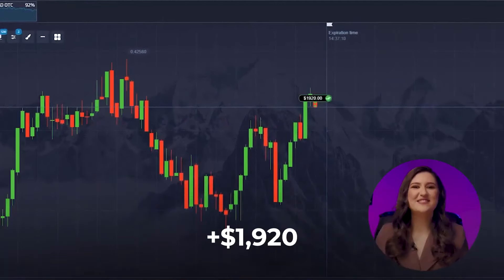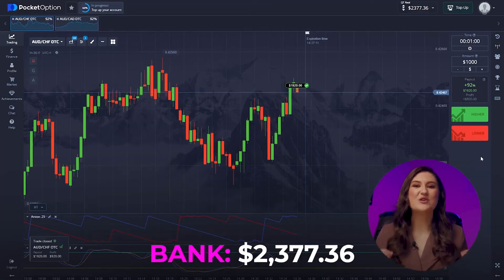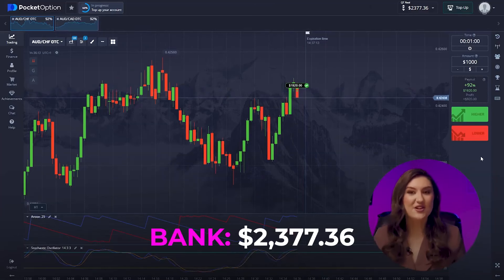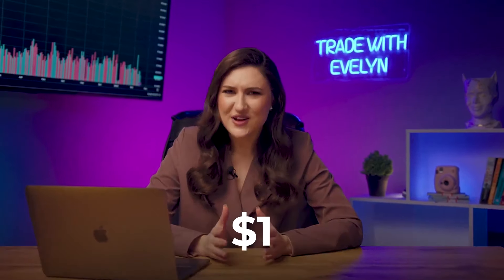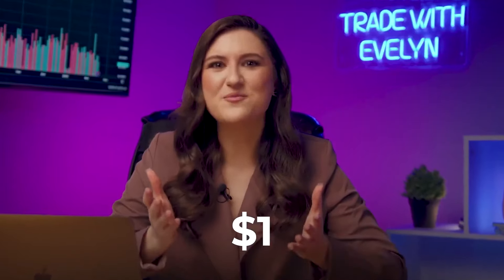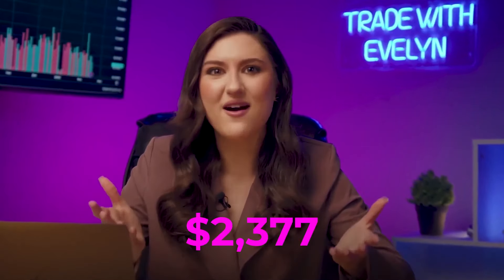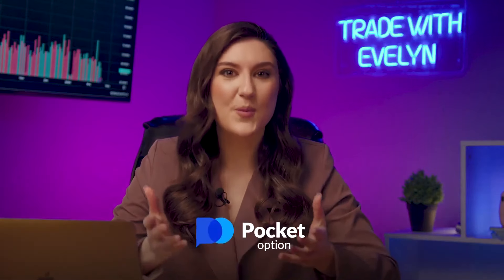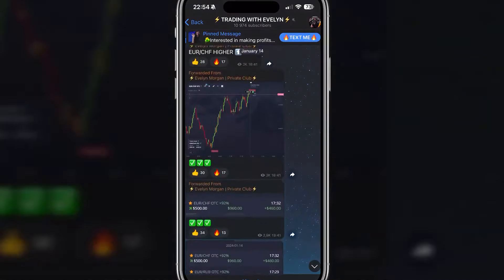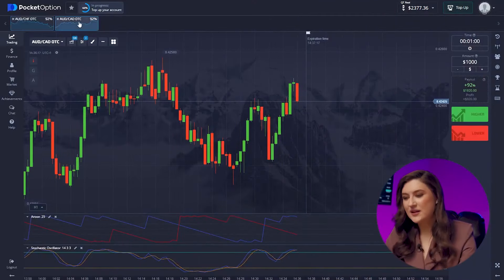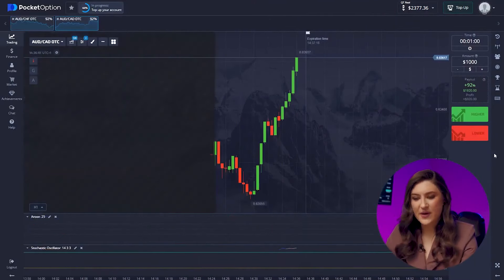What an amazing result — we've hit 2,377 dollars already. We started with just one dollar and now made more than two grand. You can do it too — just try trading binary options on Pocket Option, join my Telegram channel and follow the signals I share there. On to another trade with the Australian and Canadian pair.